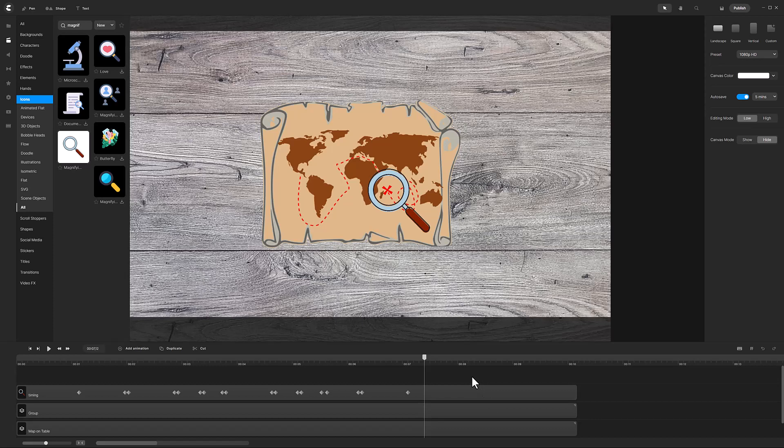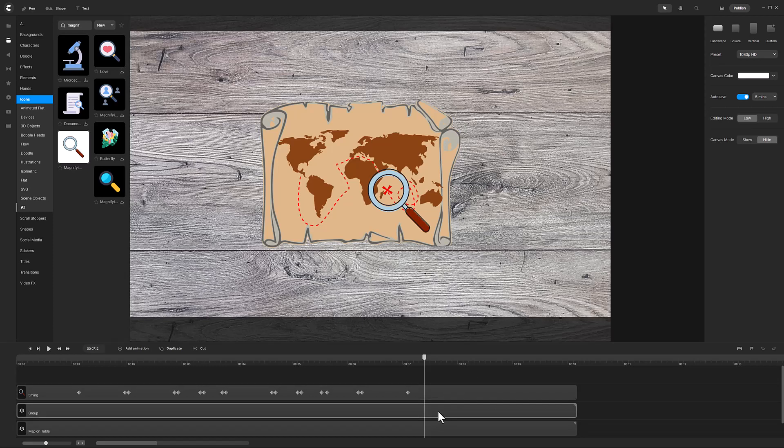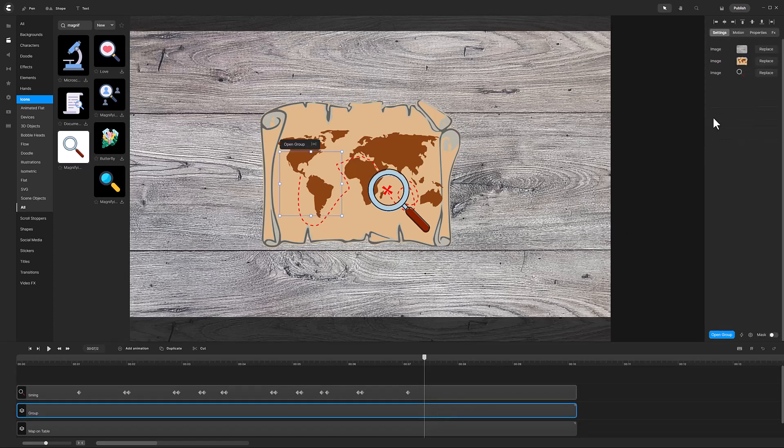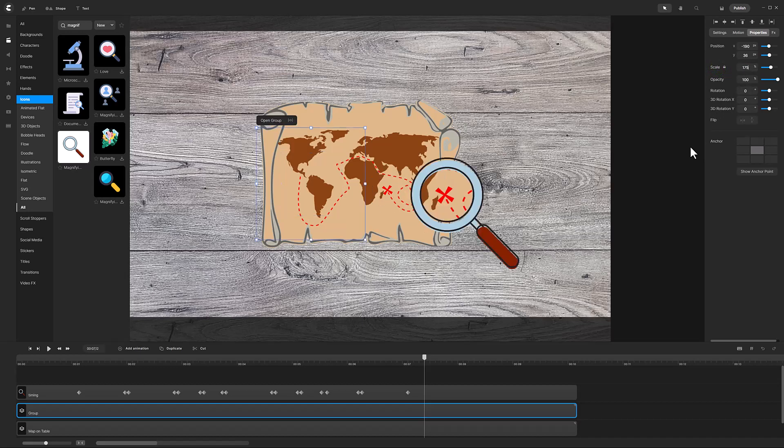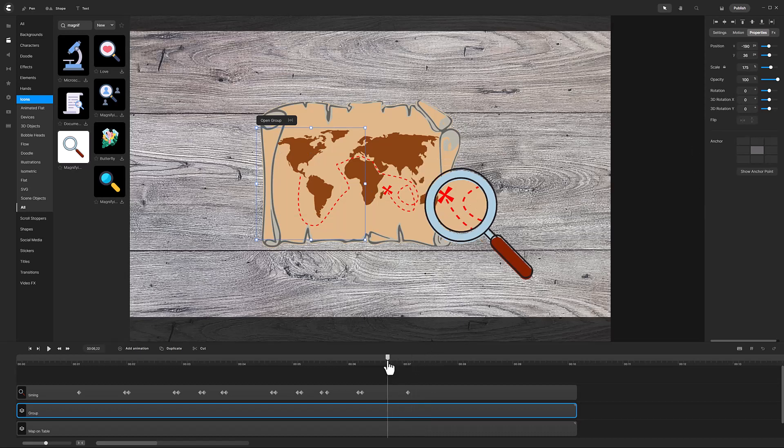It is now time to magnify the object and that is done by selecting the group and in the top right click on properties and increase the scale. For my video, I will set it to 175%.